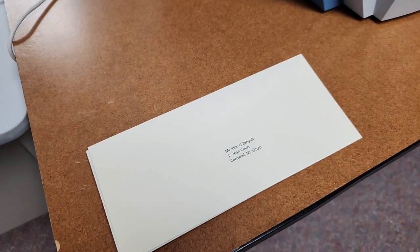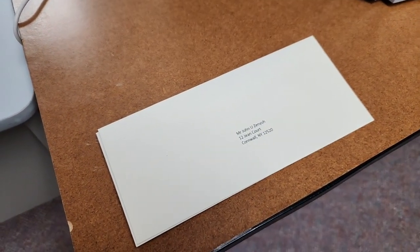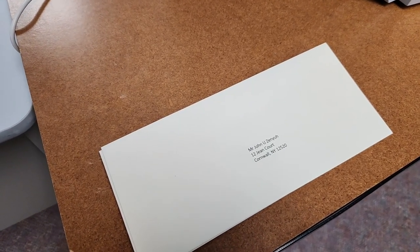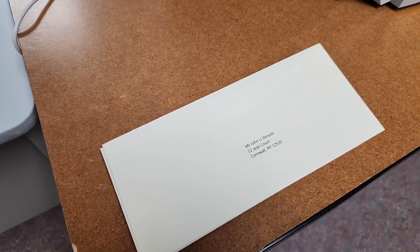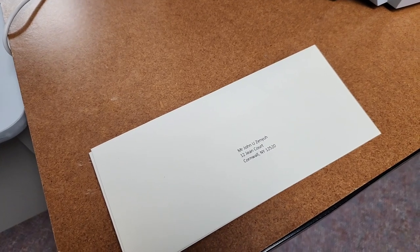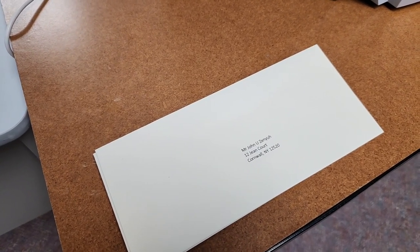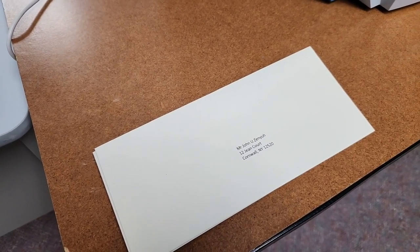on the number 10s we could have printed an address block like we did, the return address, an indicia, and some kind of teaser message. Essentially, you can address the entire number 10 envelope.